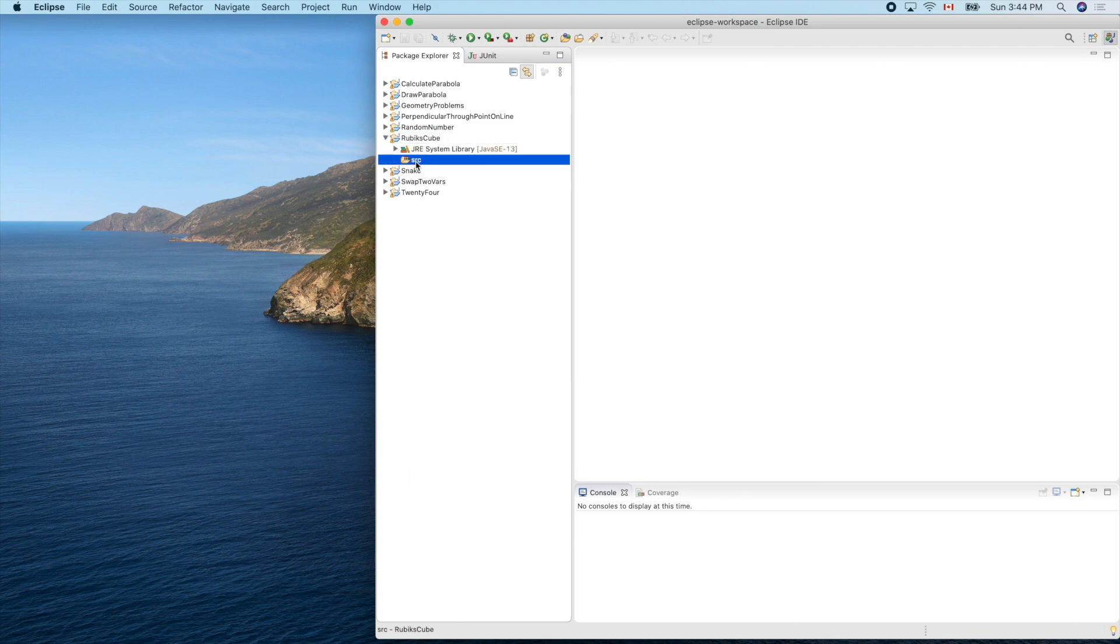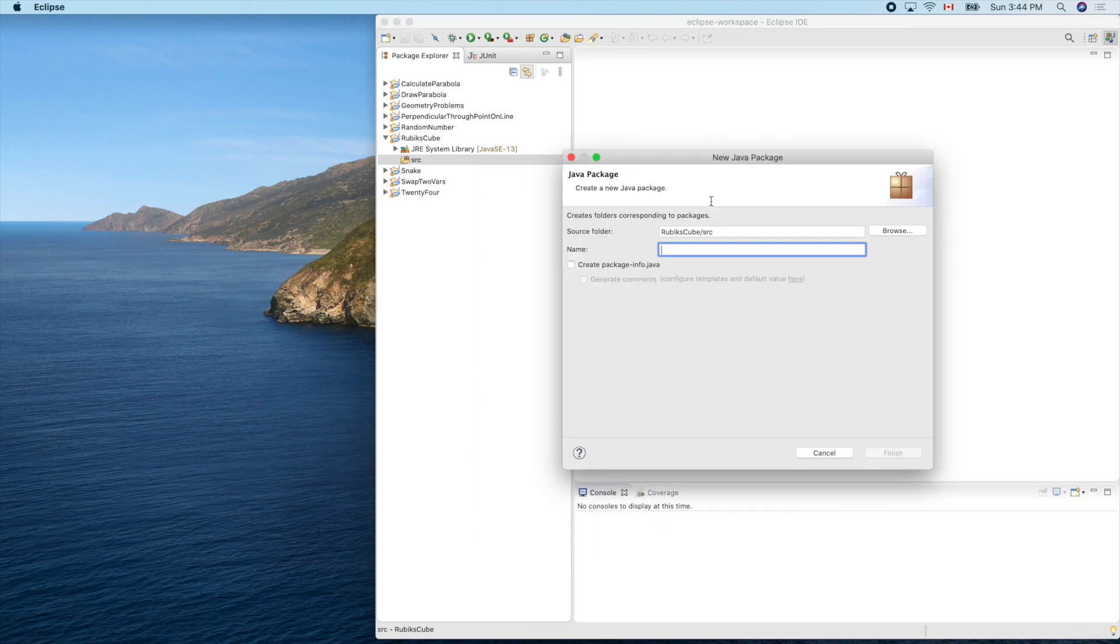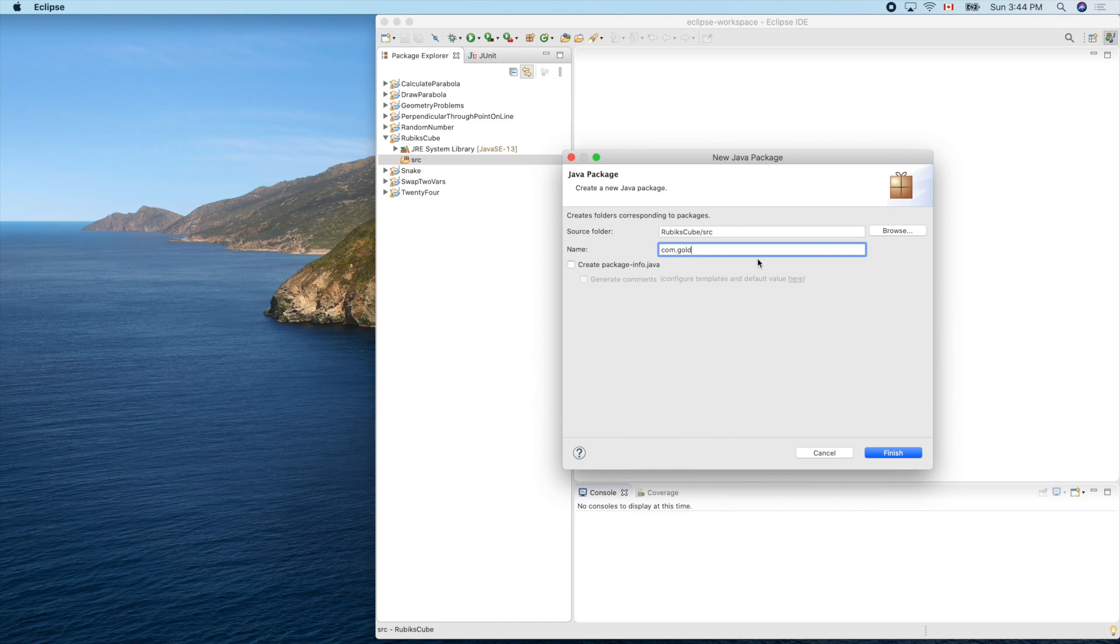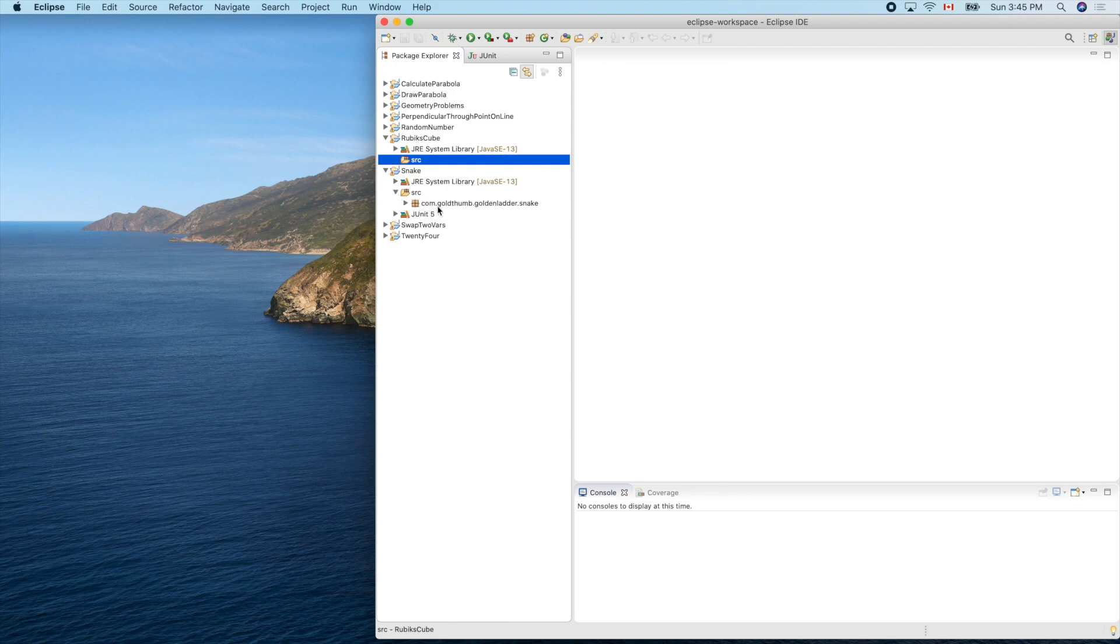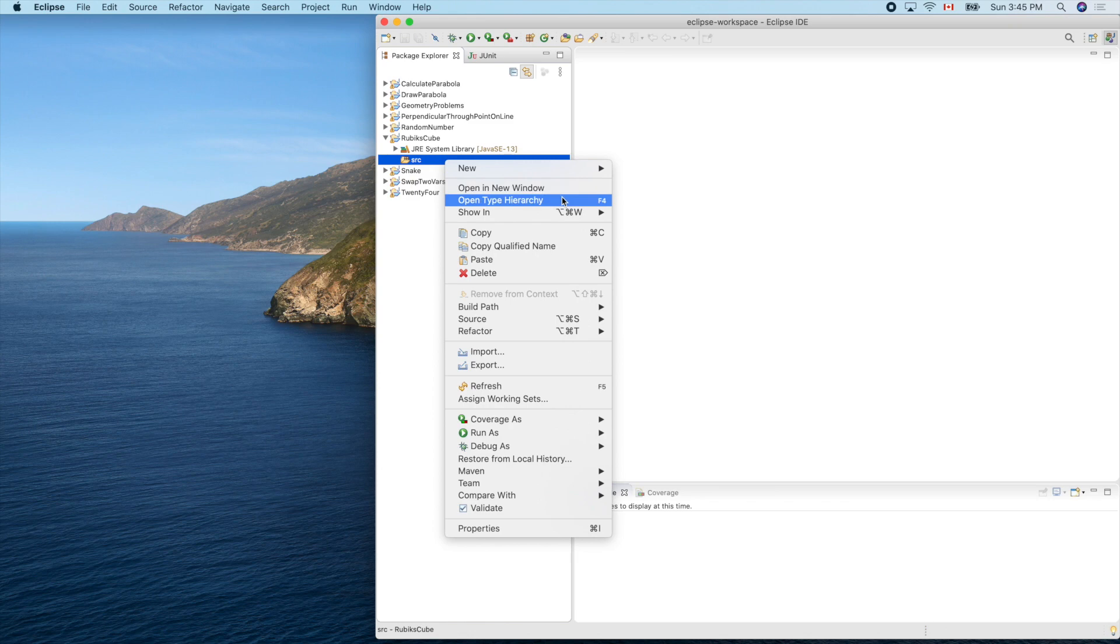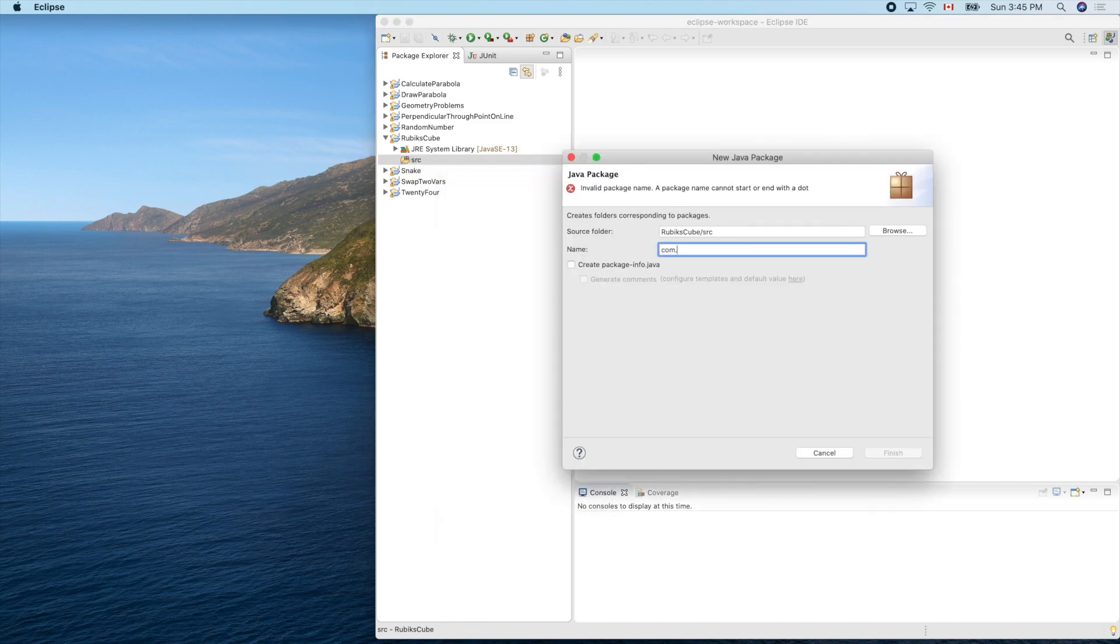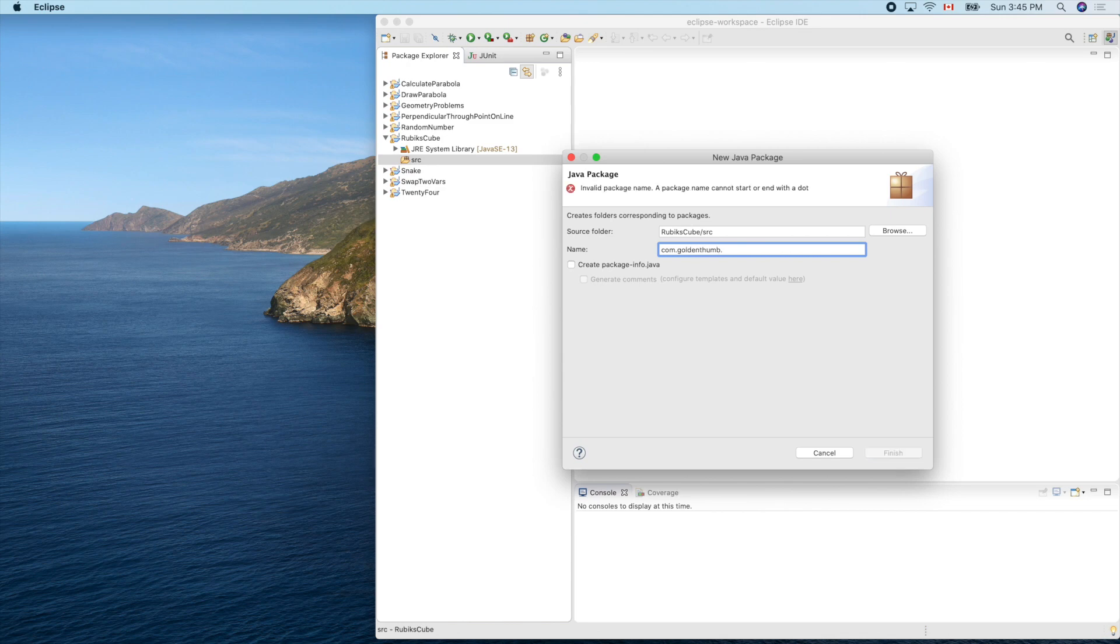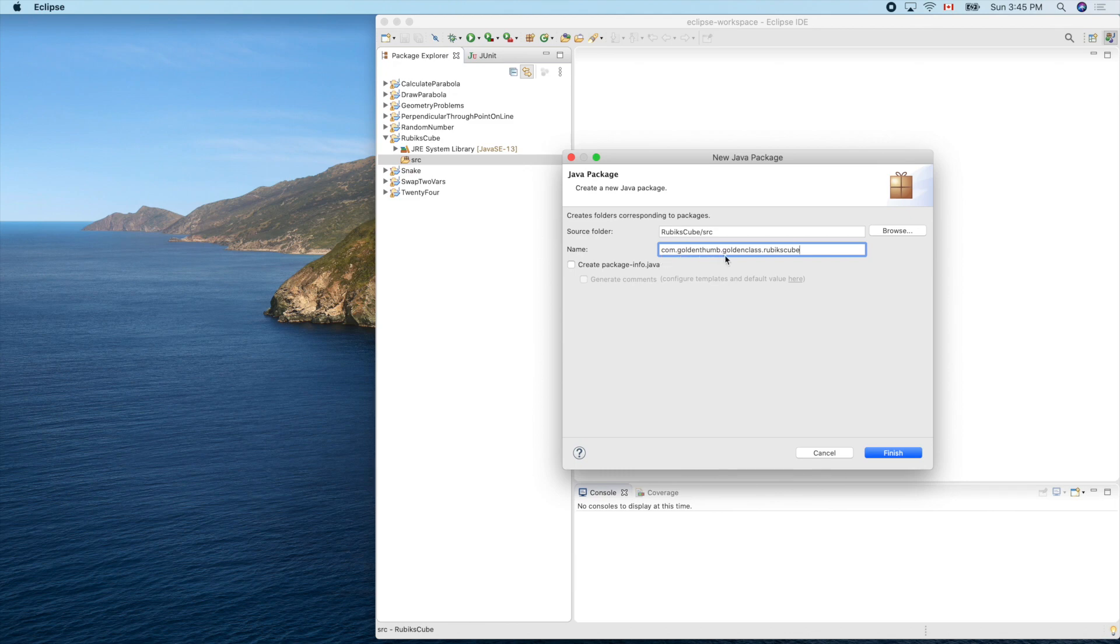Our app will mimic the physical three by three by three Rubik's Cube. Let's create our Java package. Which one did we use before? Let's check. Snake. To keep consistent, com.goldensun.goldenleather.snake. Okay, let's use com.goldensun.goldenclass.rubikscube.